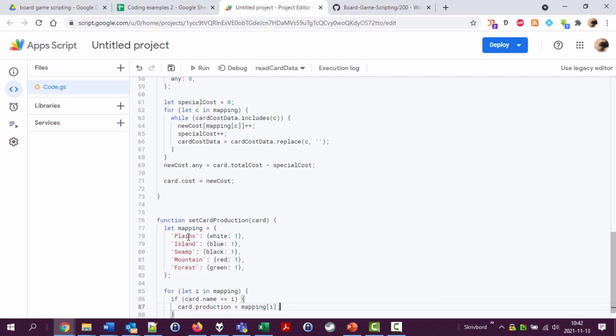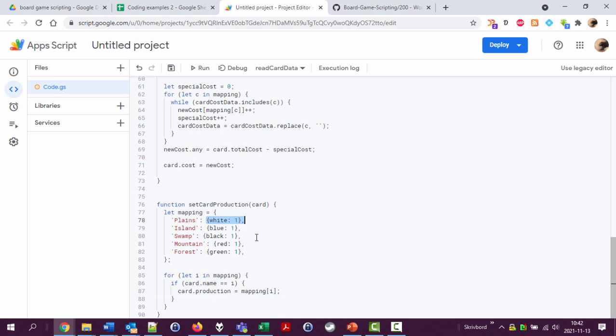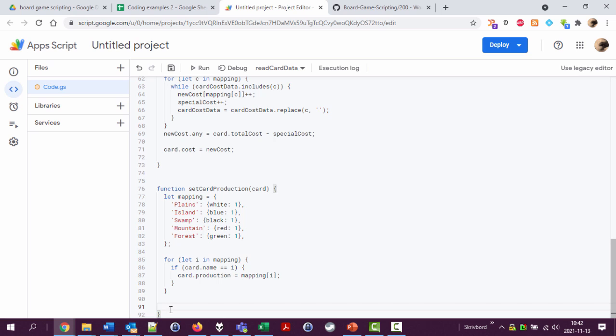So if we encounter a plains then the card production will be set to white colon one. I would then also like to have the production of all other colors set to zero. But that is something we will do once we have set this.